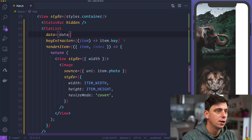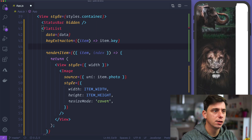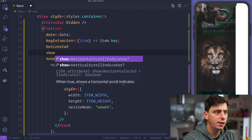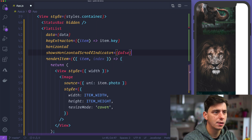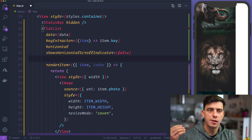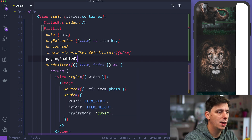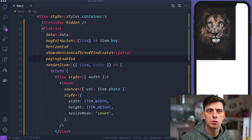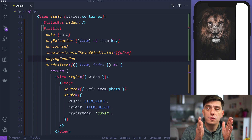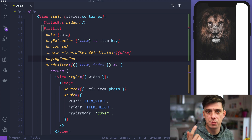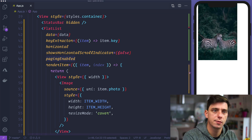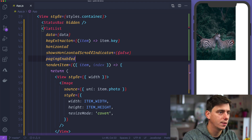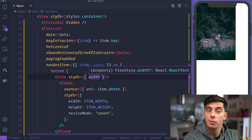Now this is a vertical carousel, so let's make it horizontal. We will hide the horizontal scroll indicator and enable paging with paging enabled set to true. Now each slide is going to be full width and will snap into place — that's the paging enabled. Let's make this even better.